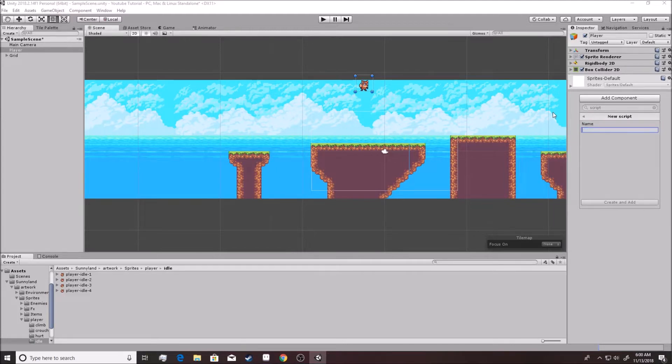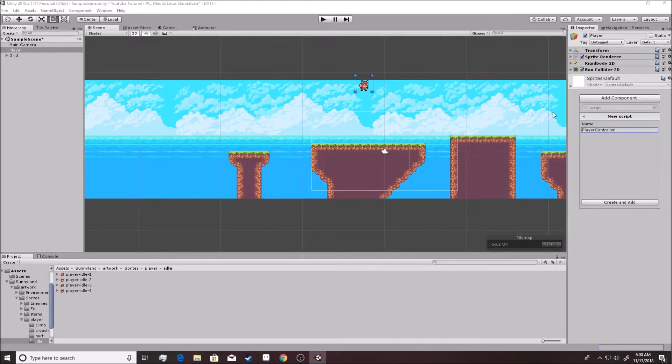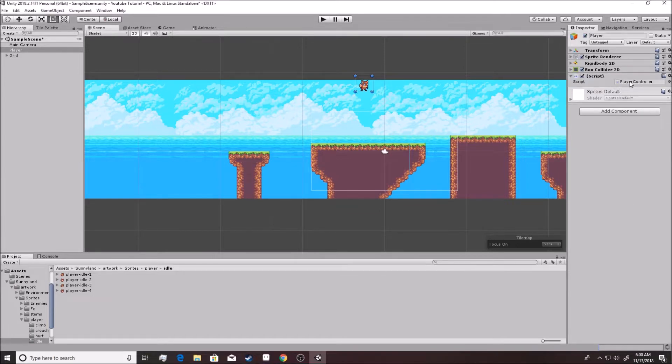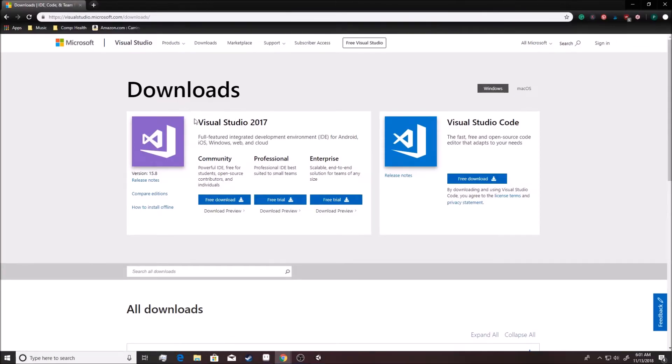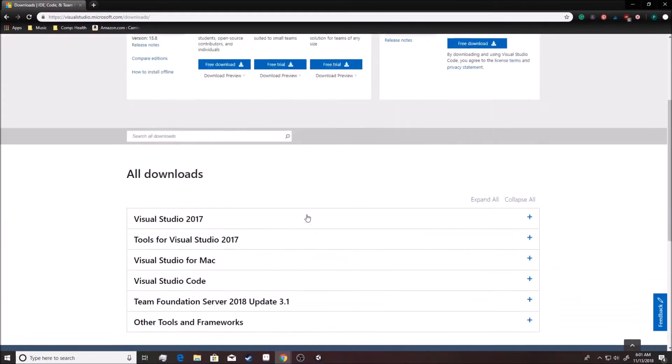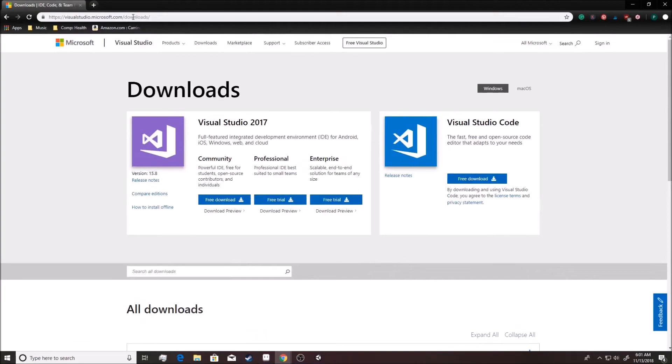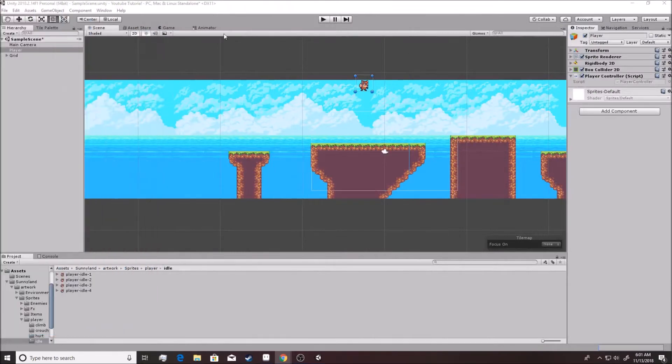Script, and we're going to do PlayerController as the name of the script. You can name it whatever you want - it literally doesn't make a difference. But if we go create and add, you'll see it appears here just like a component. It's basically making your own component, right? Now, I'm about to open this thing up, but just in case you don't have it, I want you to know that this exists. You can actually get Visual Studio 2017, the community version, as a free download. You can also do free trials if you're actually going to be releasing something, but for now you're not, so you can just go ahead and get the free download and use it.